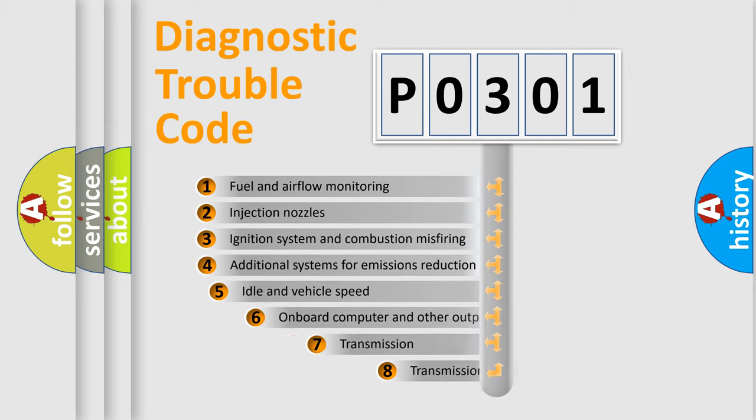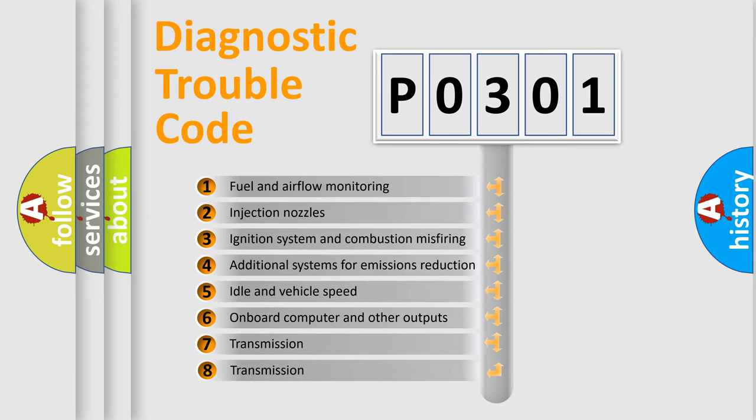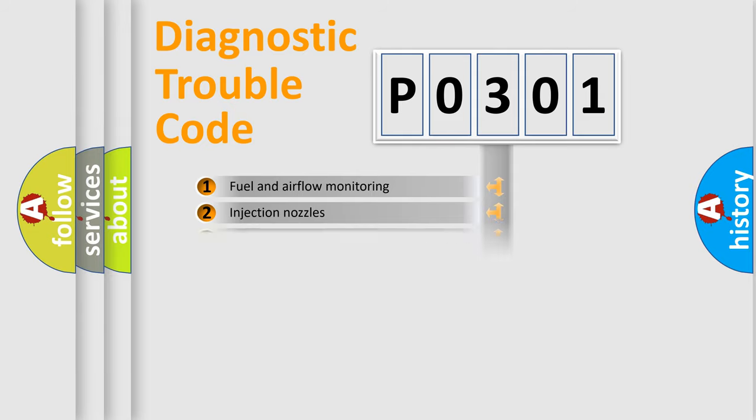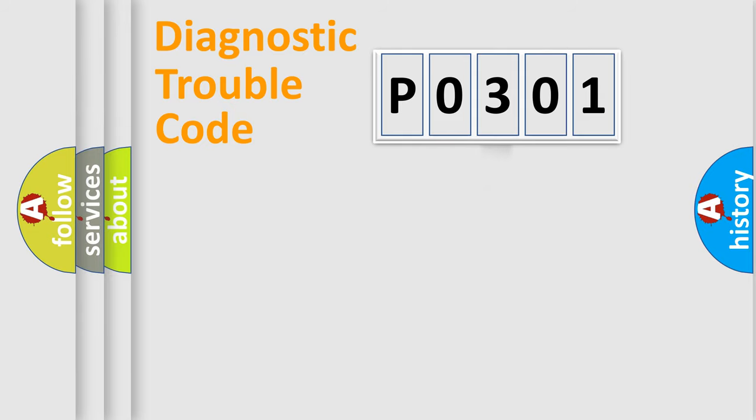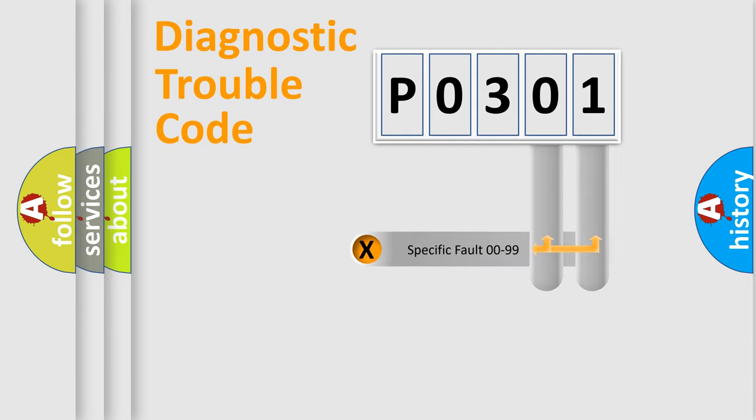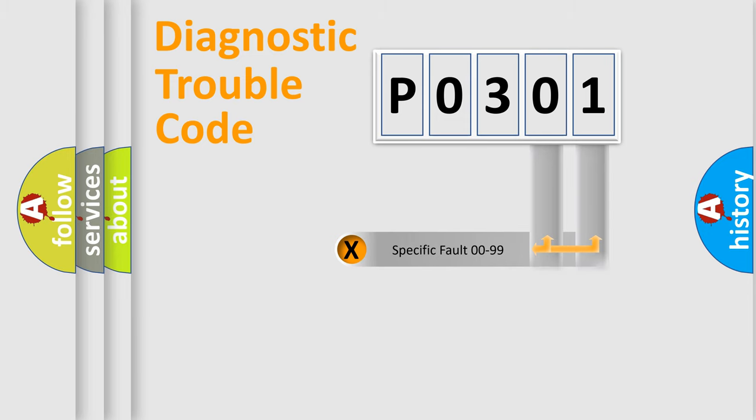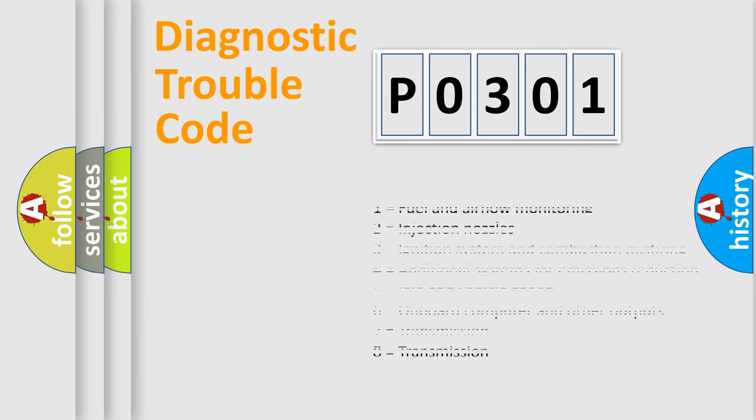The third character specifies a subset of errors. The distribution shown is valid only for the standardized DTC code. Only the last two characters define the specific fault of the group. Let's not forget that such a division is valid only if the second character code is expressed by the number zero.